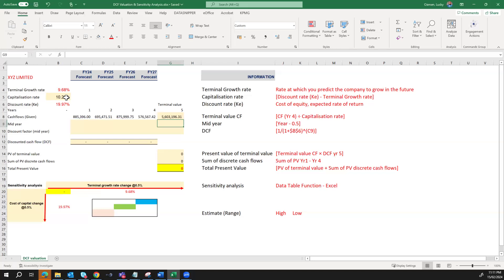The next thing is to make an assumption around how we receive this cash flow. The standard assumption is that cash flows are usually received at the end of the year, but there are situations where we may decide to assume that cash flows will be received mid-year, which is then used for discounting as against end of year. To determine the mid-year period, we subtract 0.5 from our years.